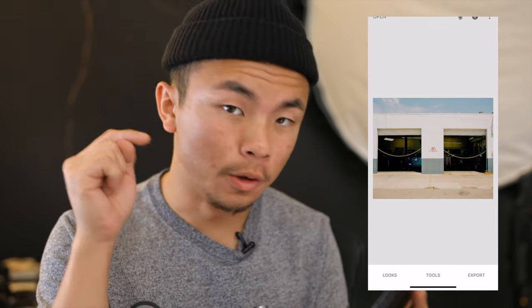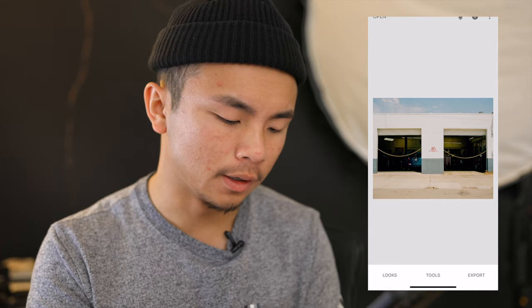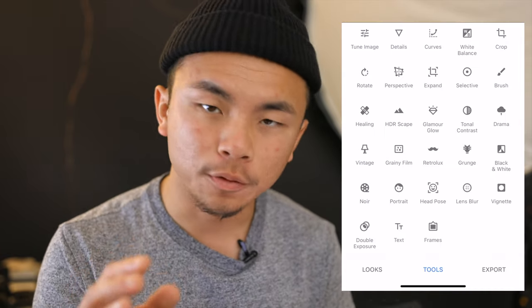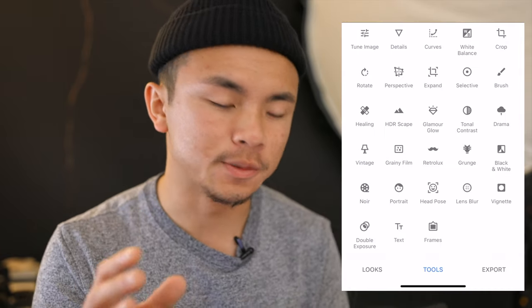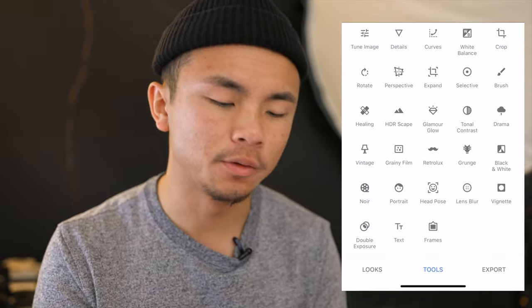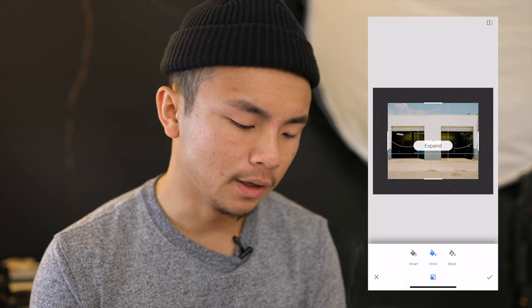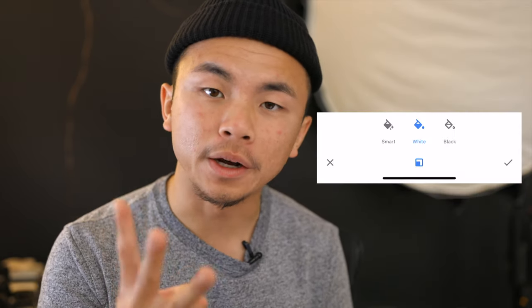Go to the bottom area and click Tools, and look for the tool called Expand — it should be in the second row, smack dab in the middle. Click Expand, and there are three options down below: Smart, White, or Black. Go ahead and click White.